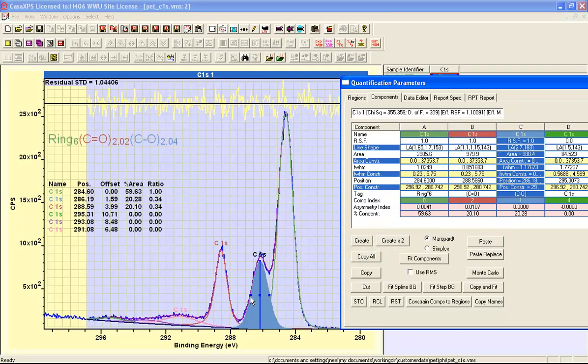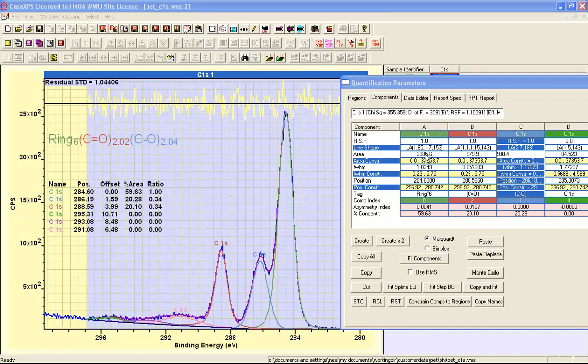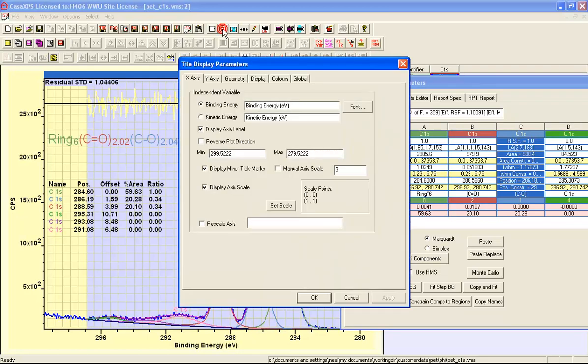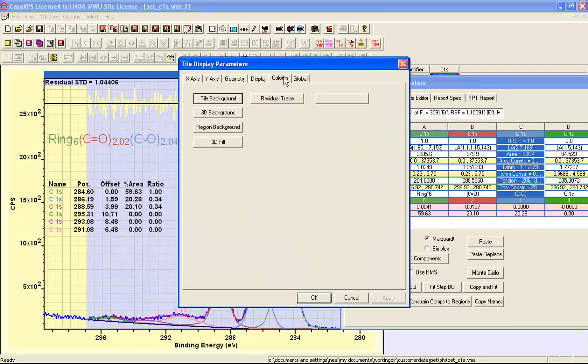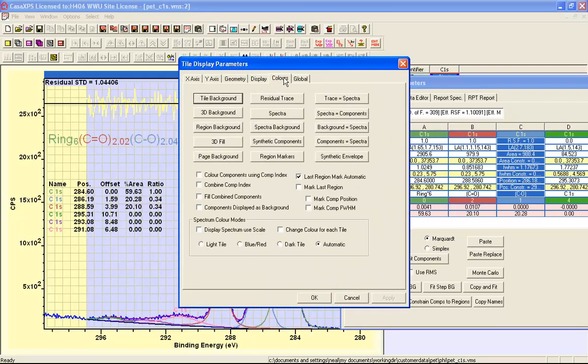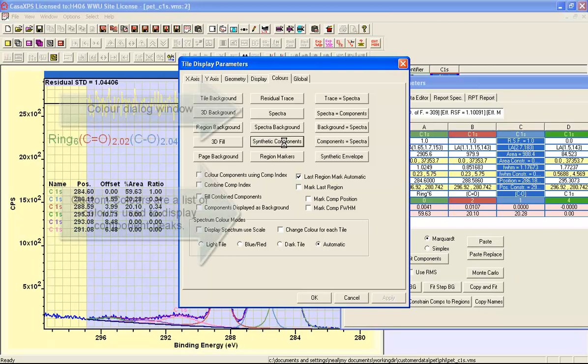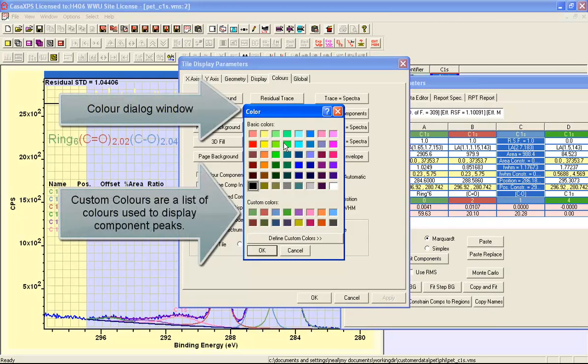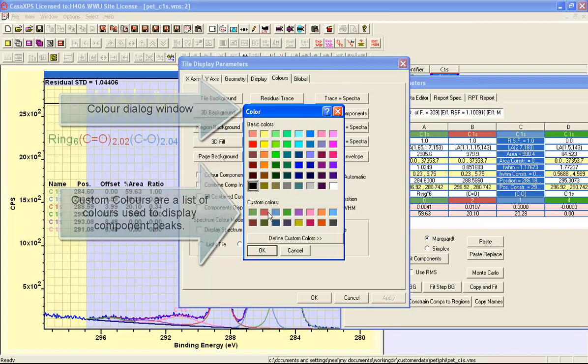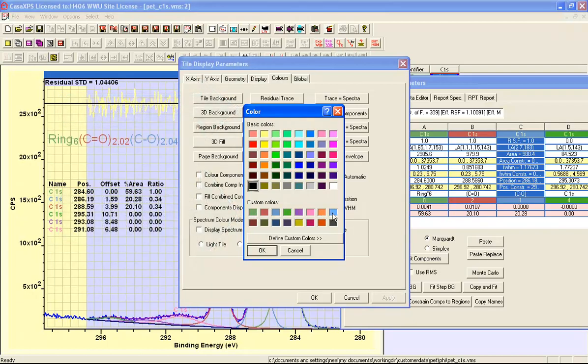The colors used to display these components are defined on the color property page of the tile display parameters dialog window. We look at the synthetic components button and it produces a dialog window that lists a set of colors and these colors correspond to the colors used on the components property page in the same order.